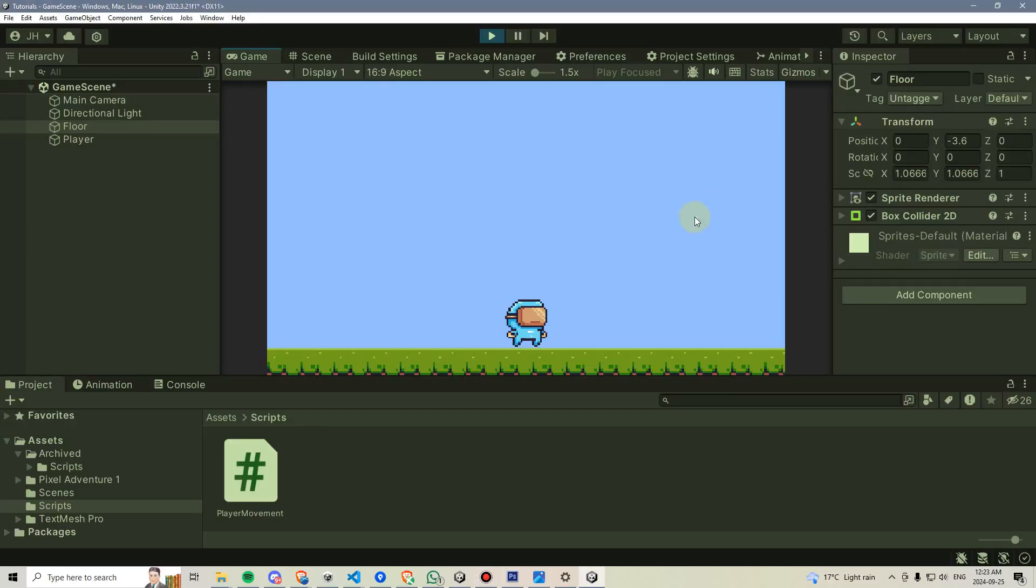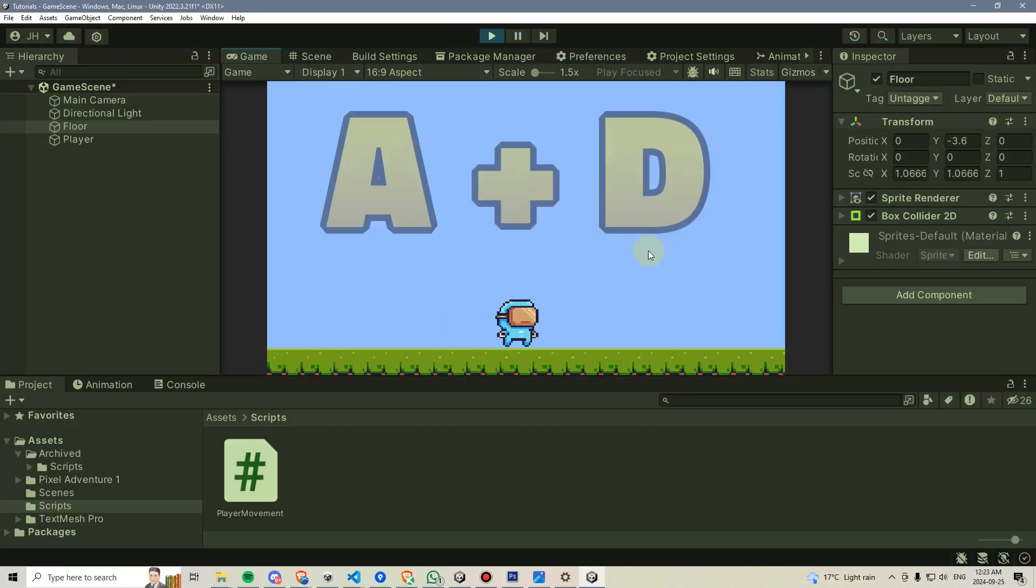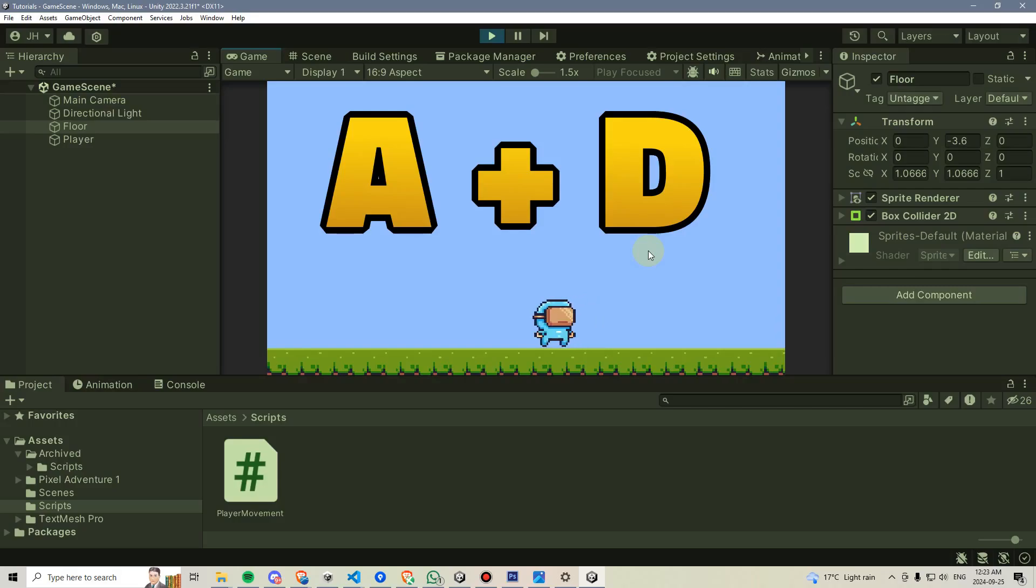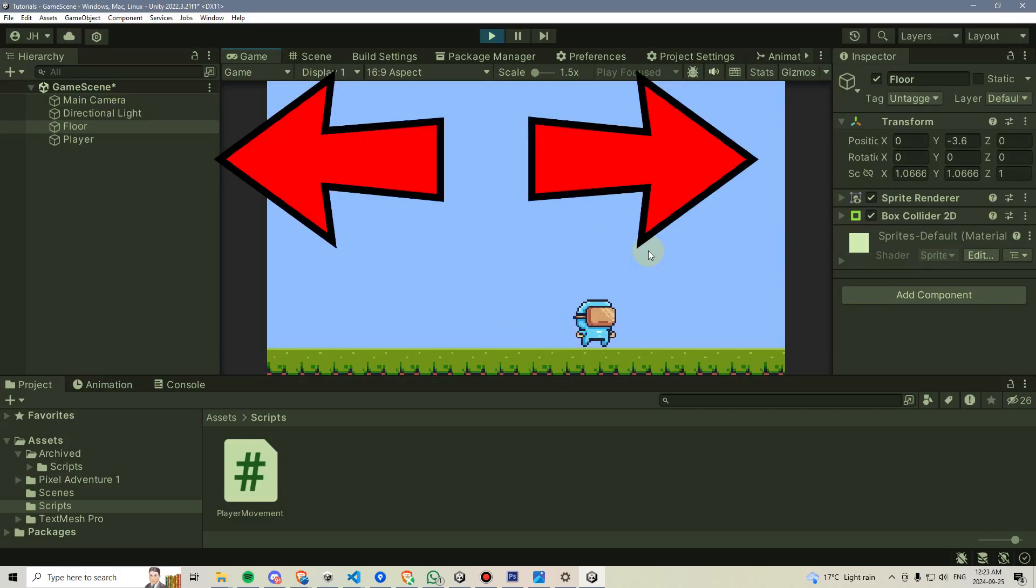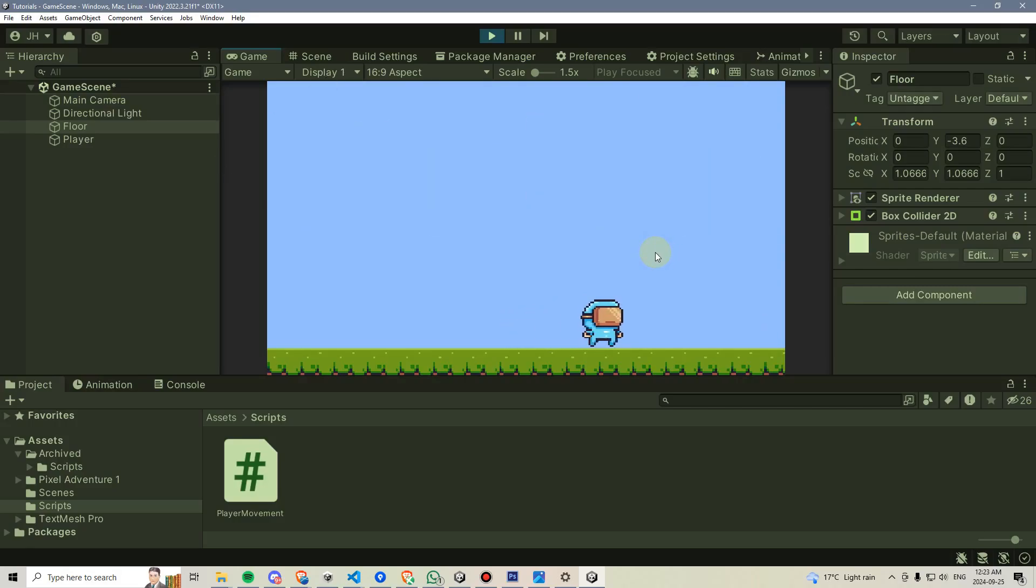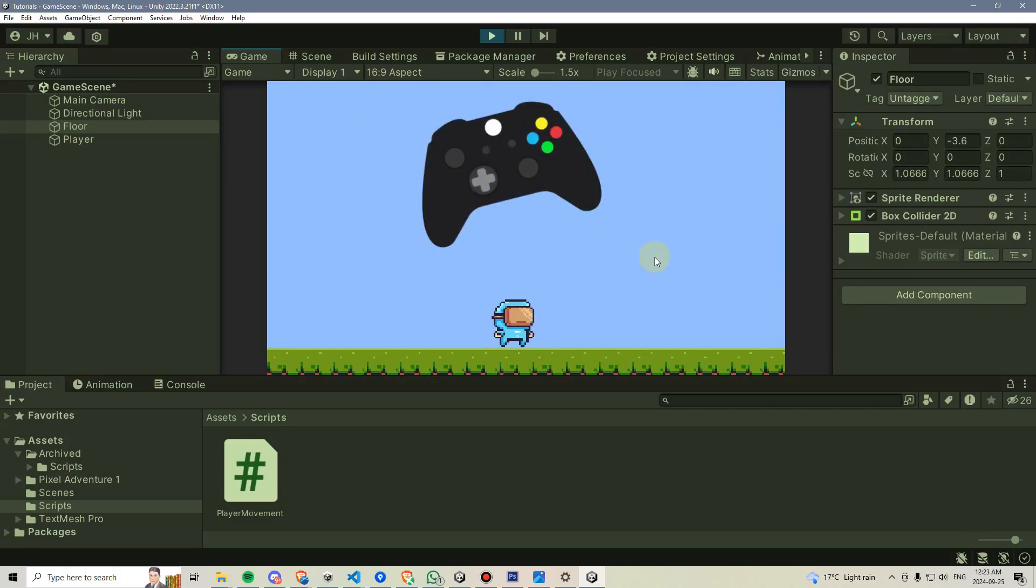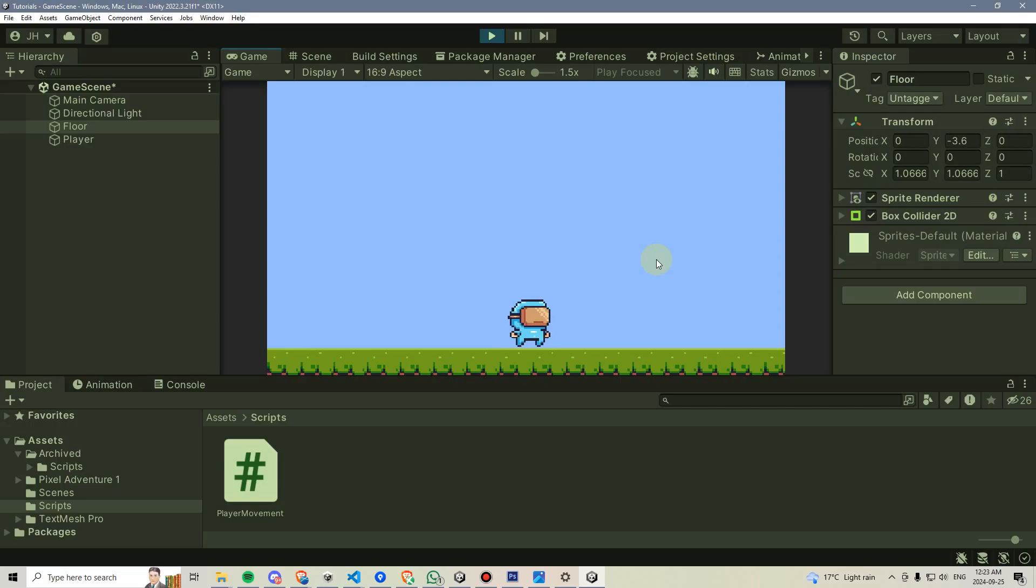By the end of this video, your character will be able to move left and right by using the A and D keys, the left and right arrow keys, or even the joystick on a controller if you have one plugged into your computer. Let's get started.